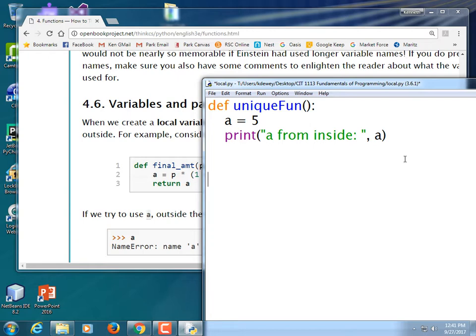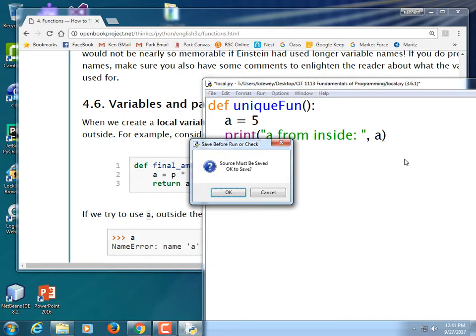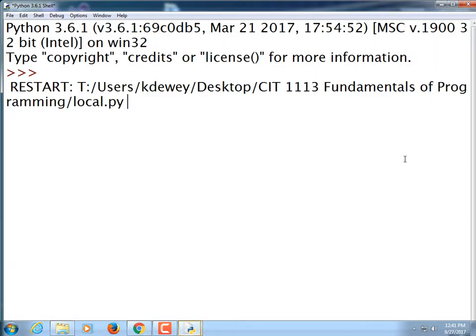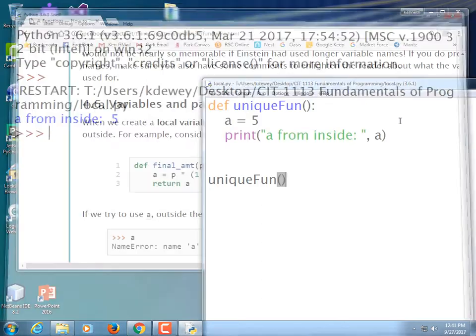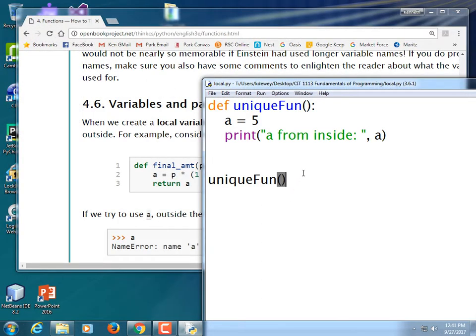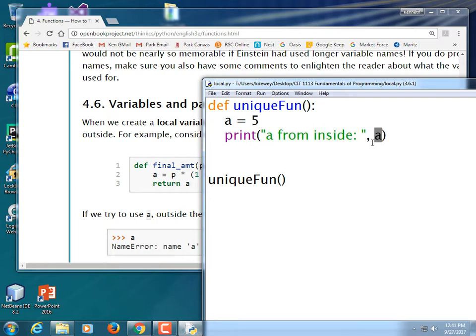So, over here, I'm going to say print. I say A from inside. So, in other words, I'm going to print the value of A from inside the function. Easy enough? So, I'm done. That's my whole function. It's pretty awesome, I know. So, I'm going to call it. How do I call this method or function? Give it the name. That's it. Done. Let's run it. A from inside is 5.